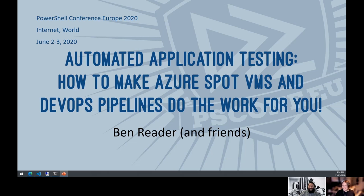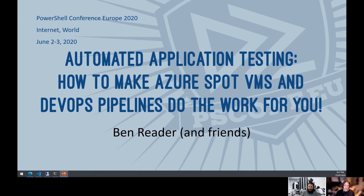So what's the false advertising here? I cannot make Azure Spot VMs do the work for me because Azure Spot VMs require a very specific subscription type — and that subscription is one that you pay real money for.